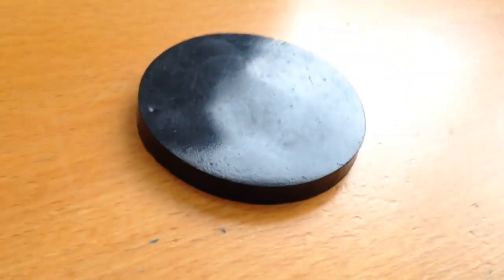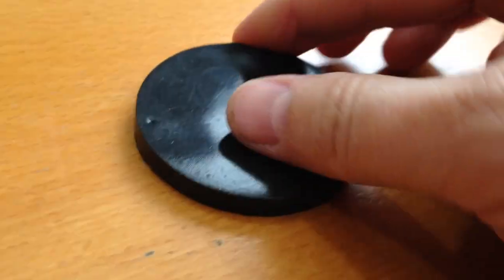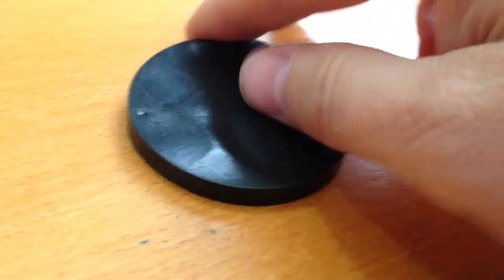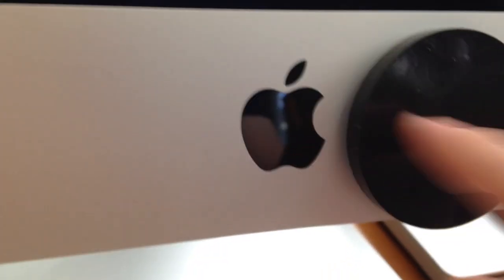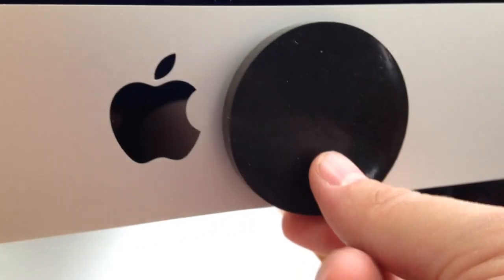So yeah, it'll stick to something. Again, it won't move, but I wouldn't say that's a permanent adhesion, if that makes any sense.